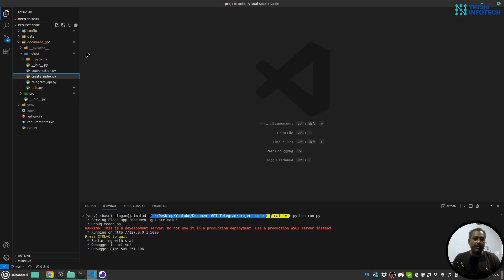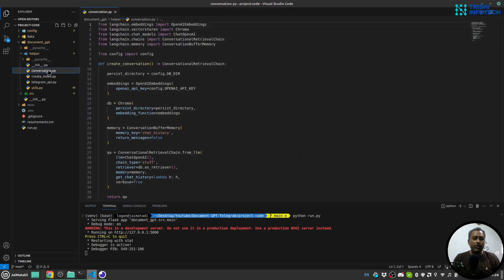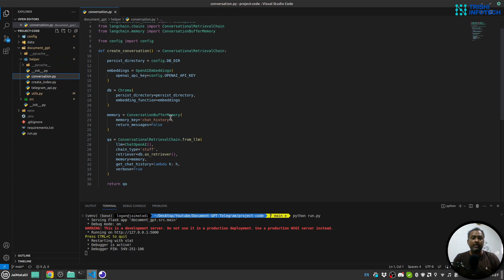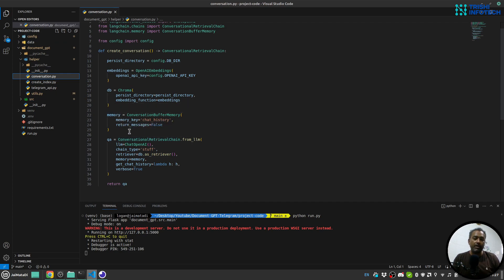Then I have this conversation.py. Here we will read the persistent data from the DB and then create a conversational retrieval chain with the memory. And then return that retrieval chain.